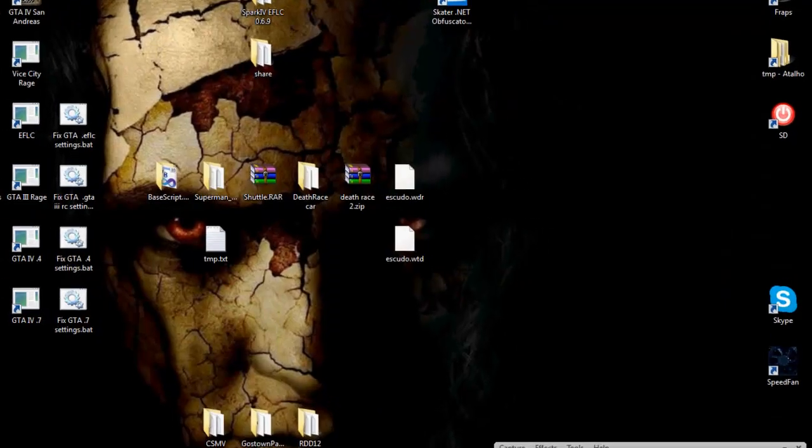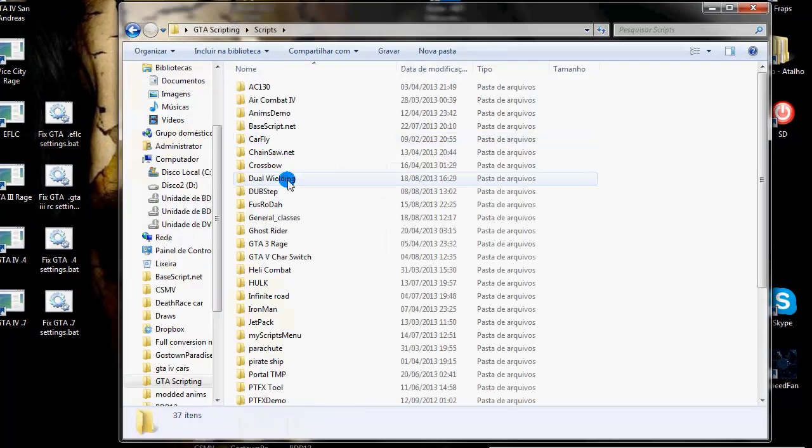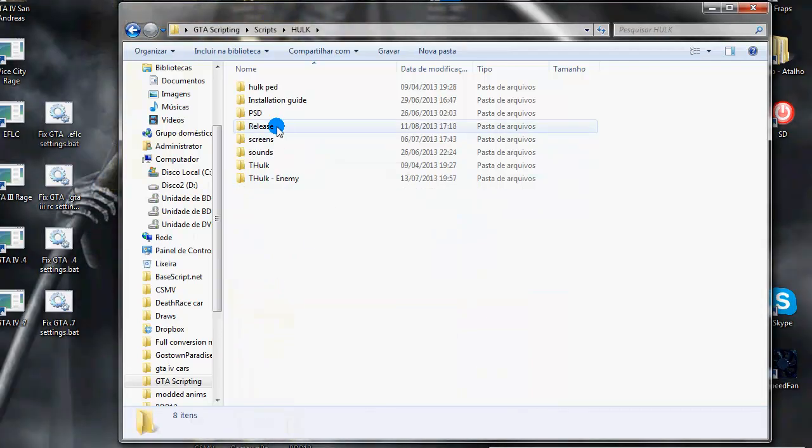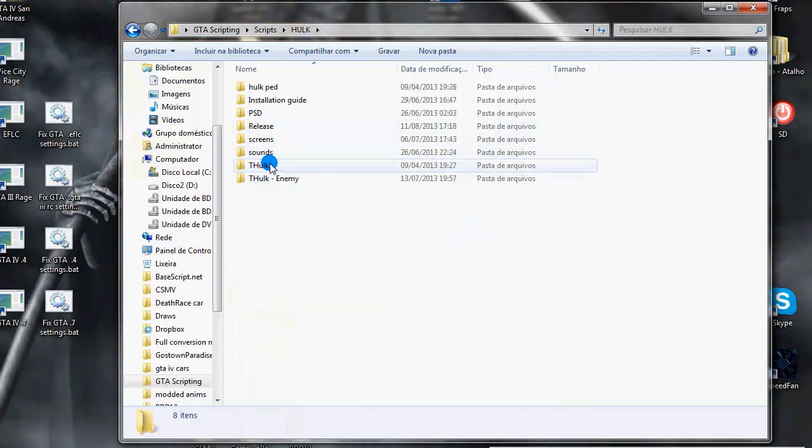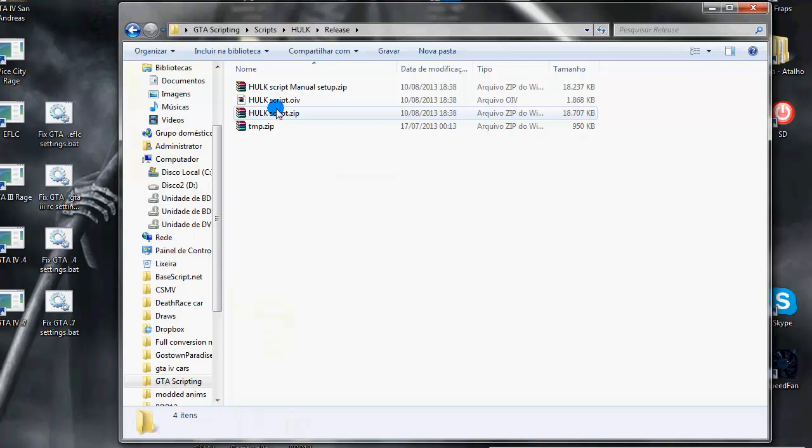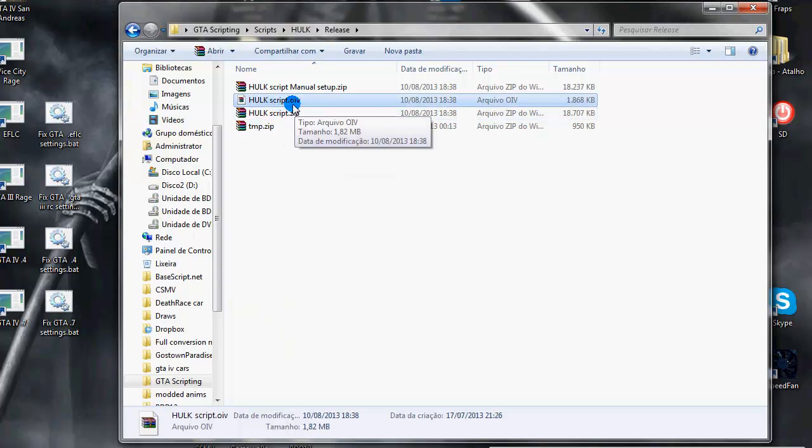This kind of file here, that sometimes you will see mods like the Hook, for example, which goes with .oiv file.